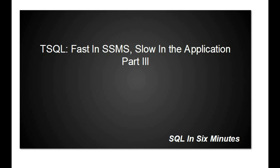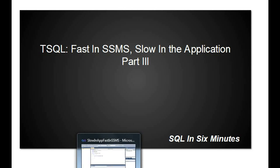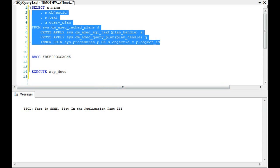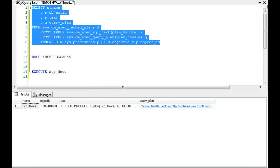This morning we're going to continue part three of our series on why SQL Server Management Studio is slow in application. I'm going to be dealing with procedures specifically today. The first thing I want to do is discuss query plans and where that's at.